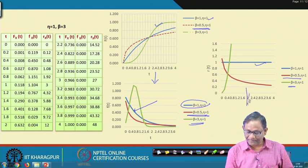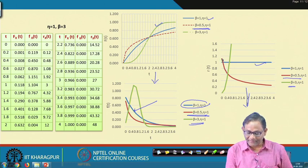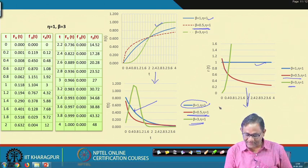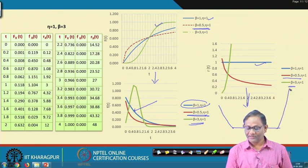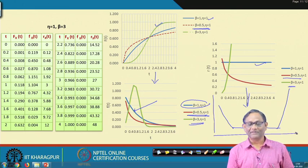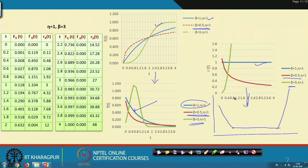If you arrange the three hazard rate curves — decreasing (beta<1), constant (beta=1), and increasing (beta>1) — sequentially, you get the complete bathtub curve. Depending on the beta value, different phases of component failure can be modeled. This hypothetical case study demonstrates that behavior.